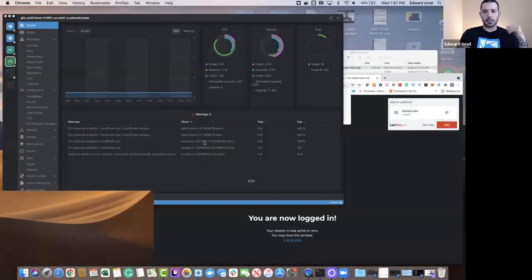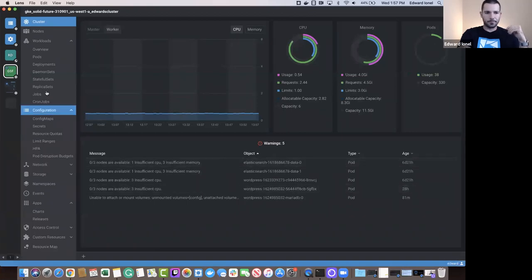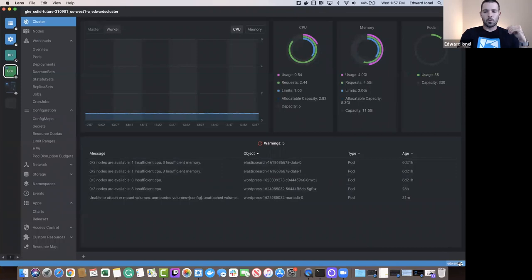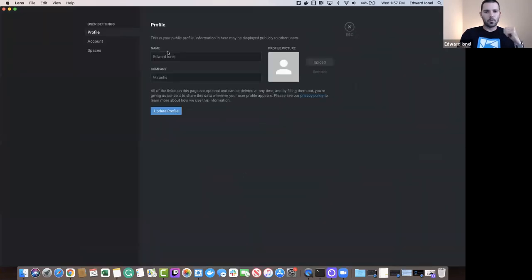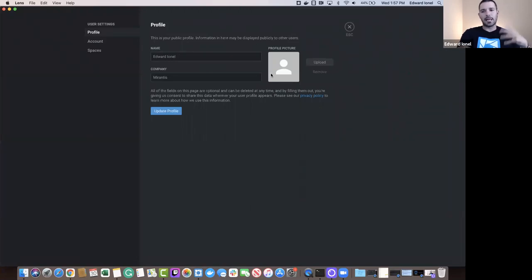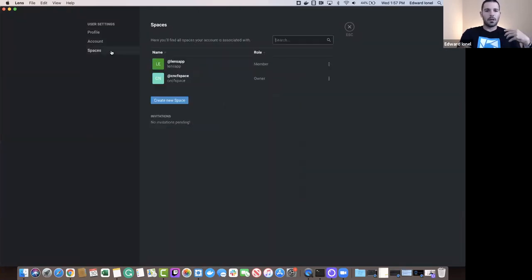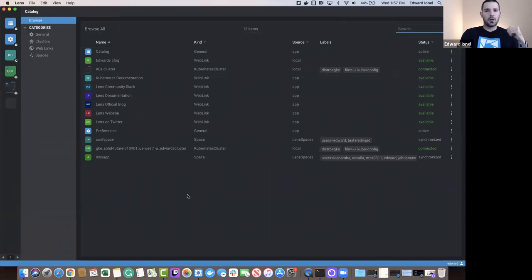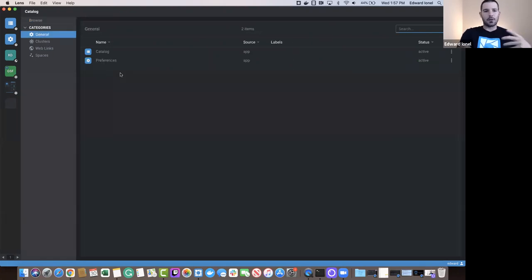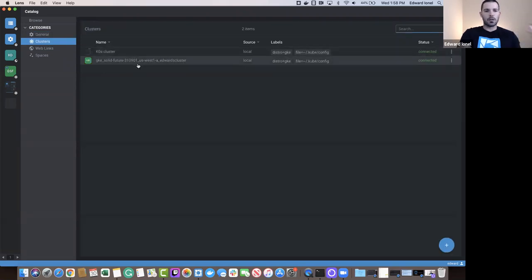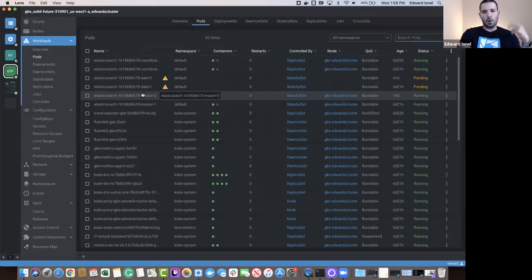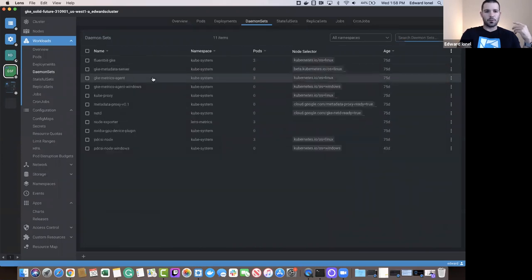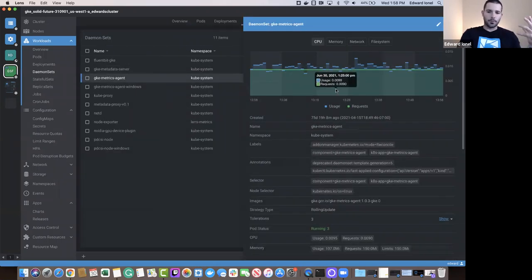We are now logged in. Jumping back to Lens, we can see my username on the bottom right of the screen. We'll click my username, go to my profile, view the profile, add a profile picture, and view my account. Of course, we can also view my spaces. Going back to our catalog — this button on the top left — we have the ability to do several different things: go to general settings, view clusters currently running within Lens, click on them, open a cluster to view pods and other resources for a granular view of that particular object.